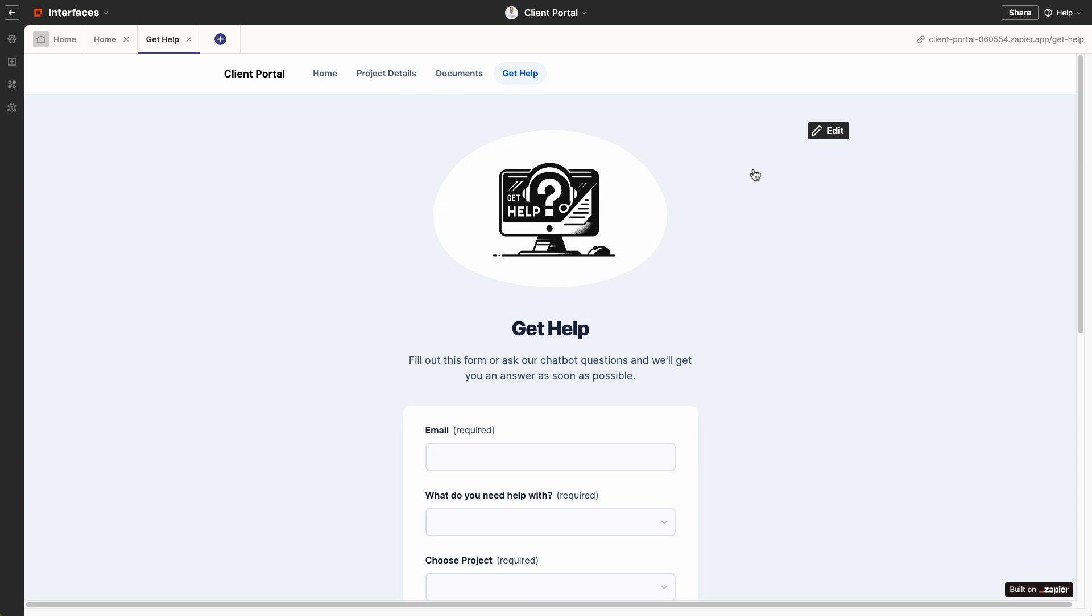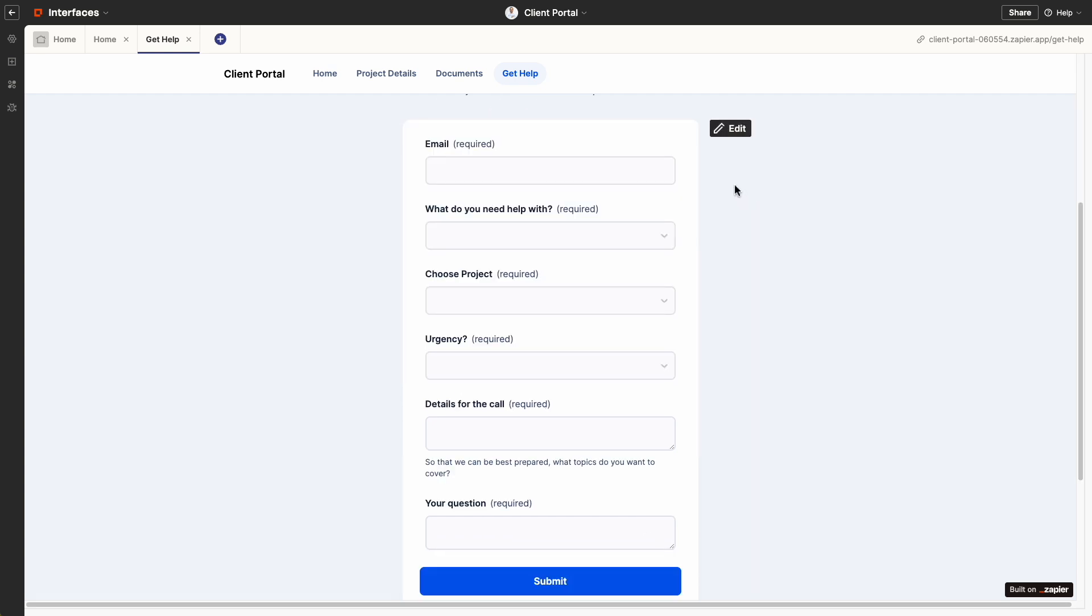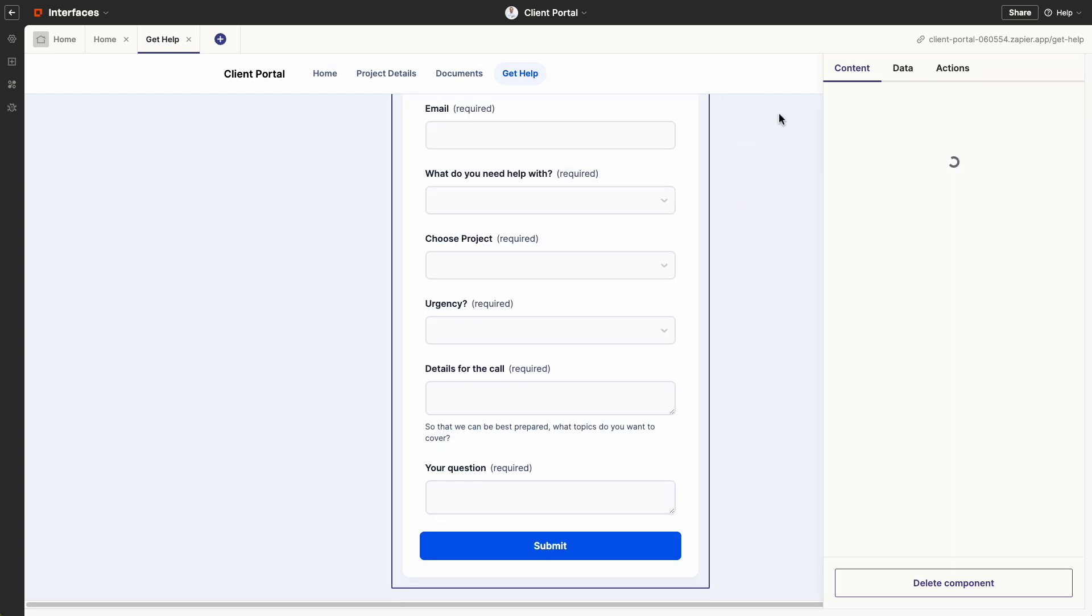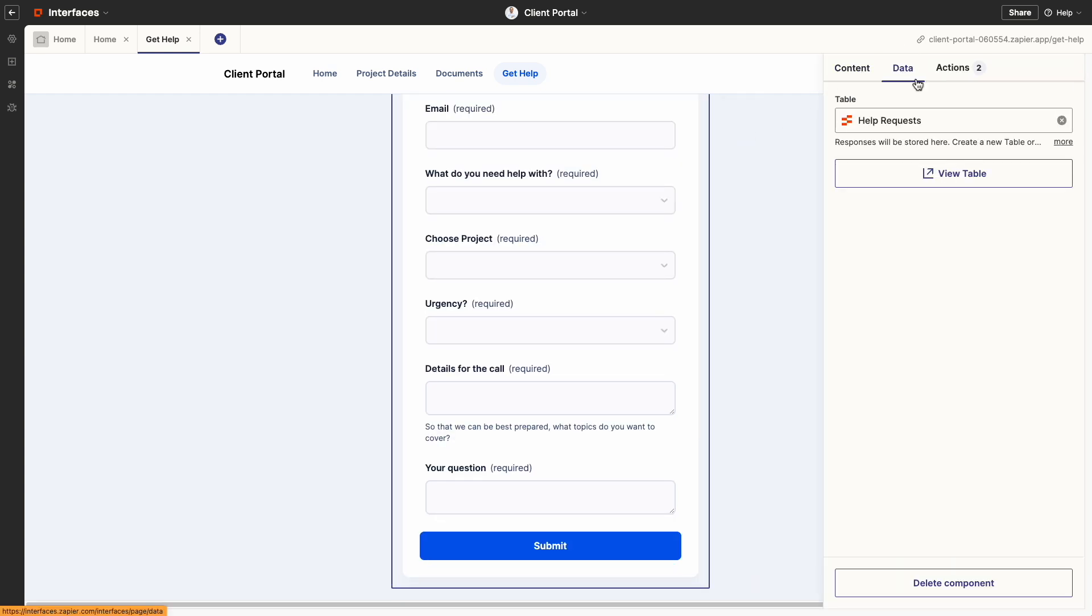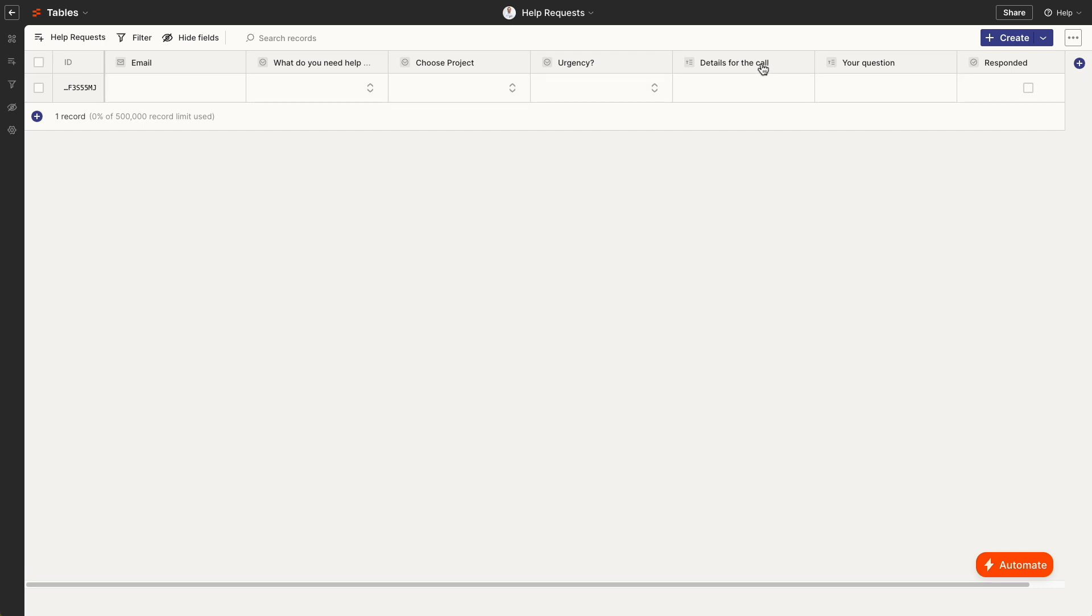When you build a form, it automatically connects to a Zapier table so that if you switch field names, they're represented in the table and change automatically.